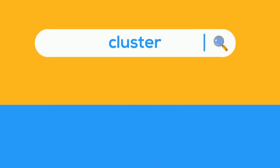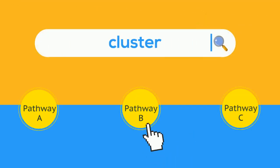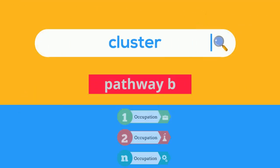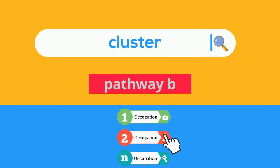An interested candidate can look up this cluster, search for the desired pathway, and find the relevant specific occupations without having to search the entire world of work.